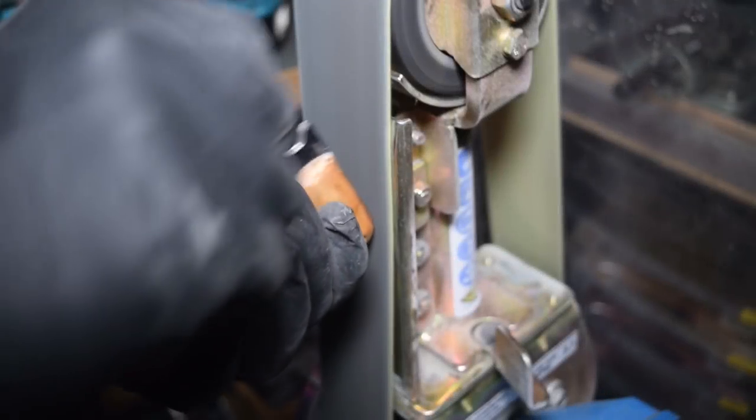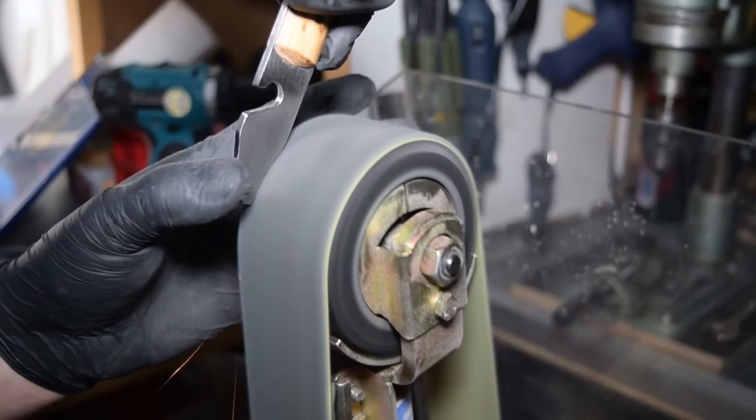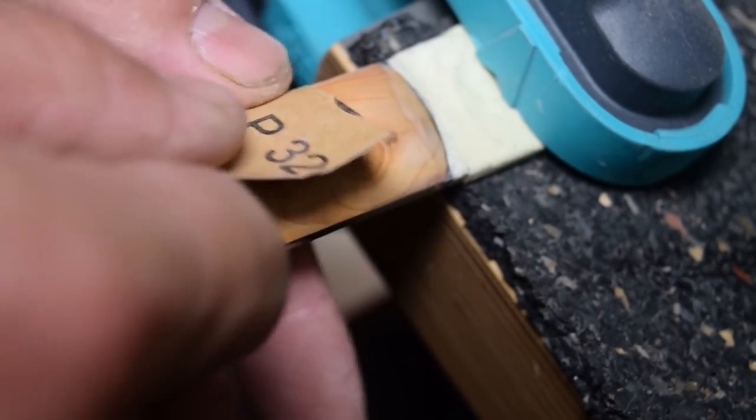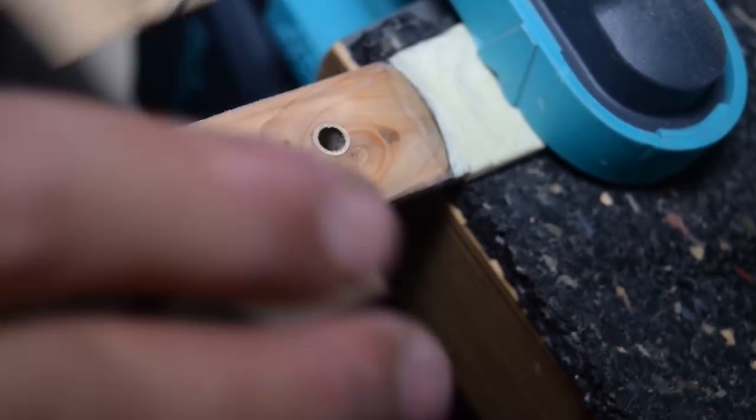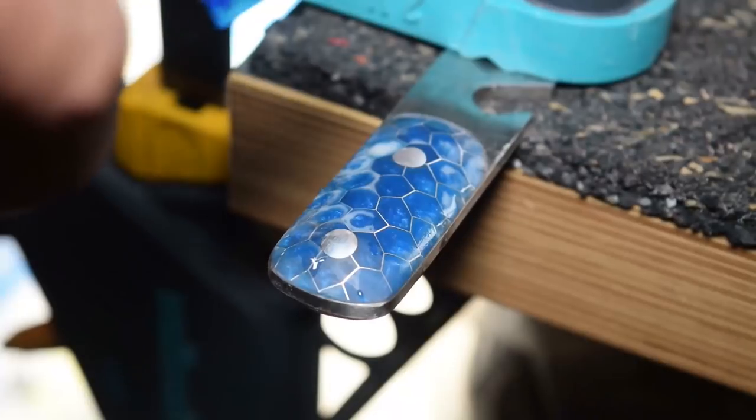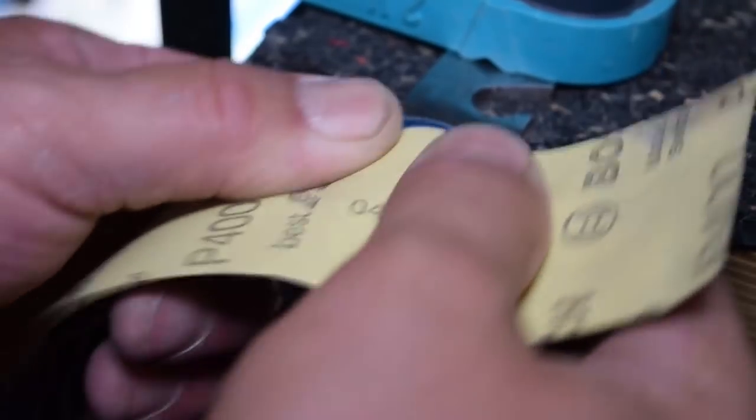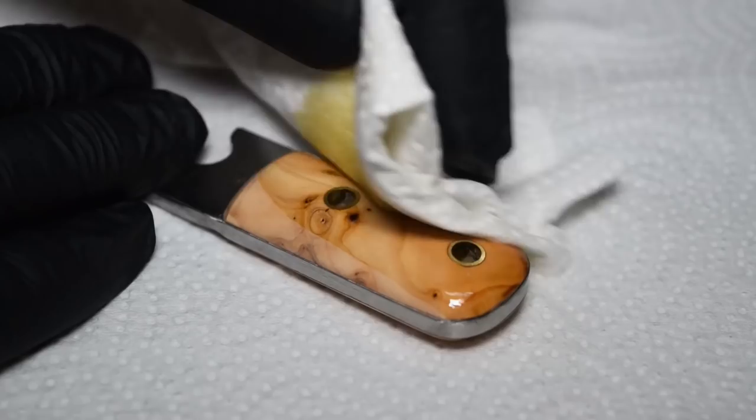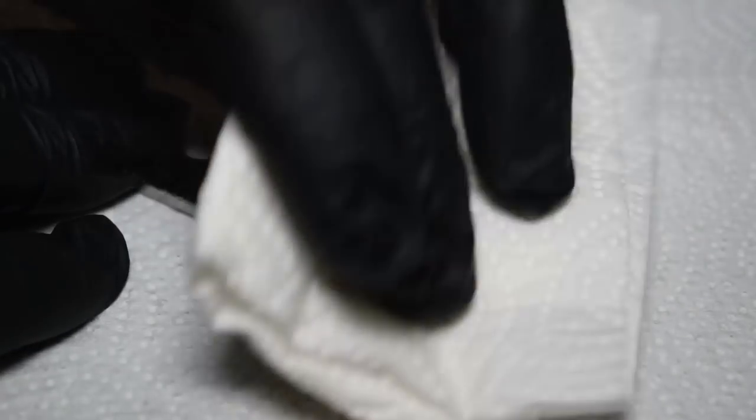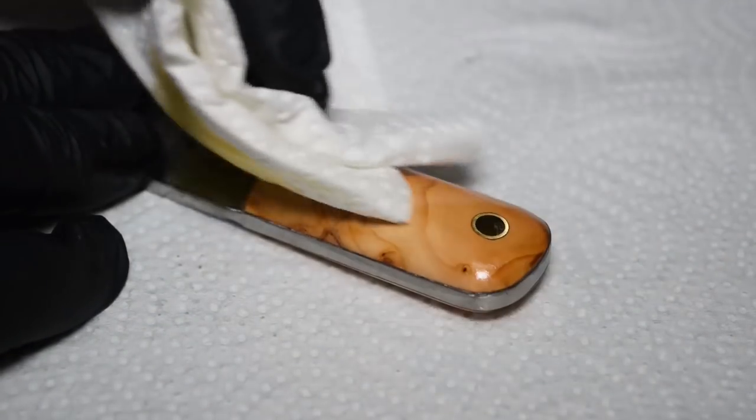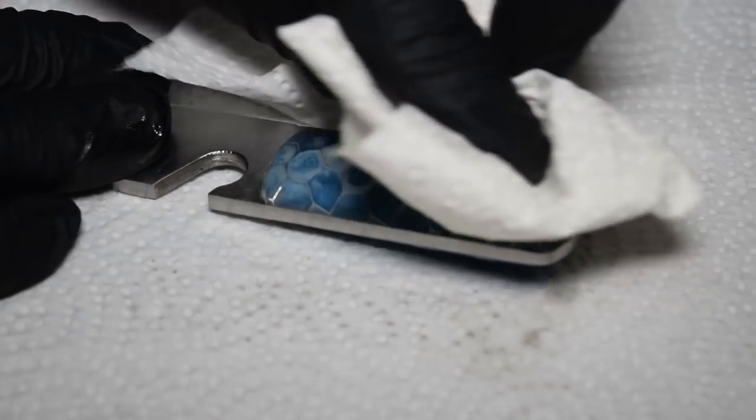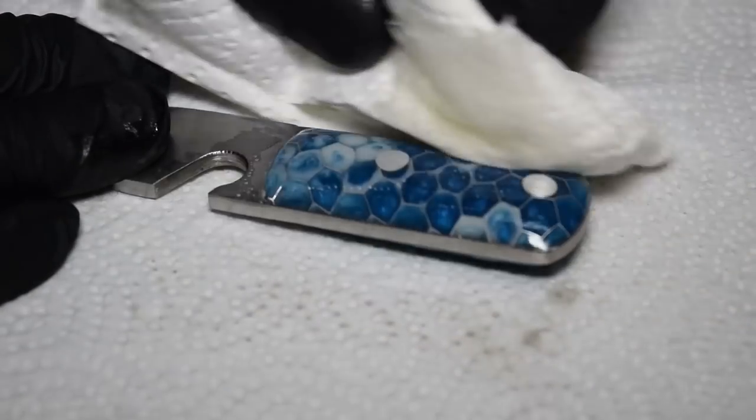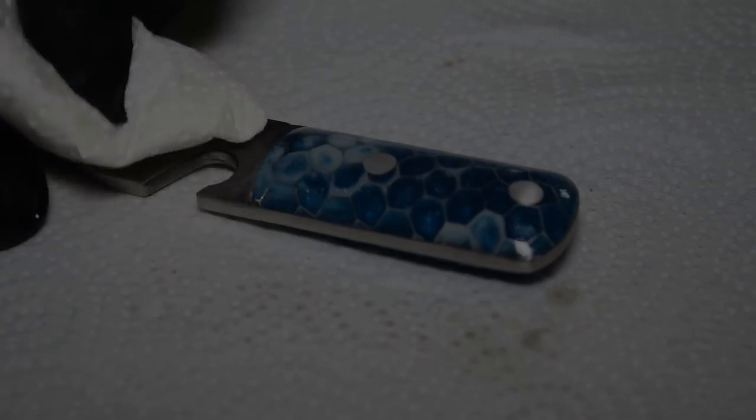I used a scotch brite belt to finish the edges and followed this up with some hand sanding to remove some last imperfections. For the resin I used wet sanding paper and some Windex to polish it up. To protect the wooden handles I used some boiled linseed oil, and for the resin I used some mineral oil which is also the protection for the steel.